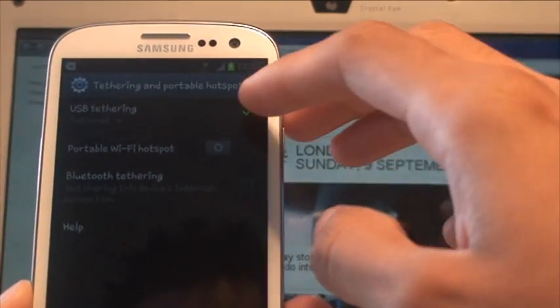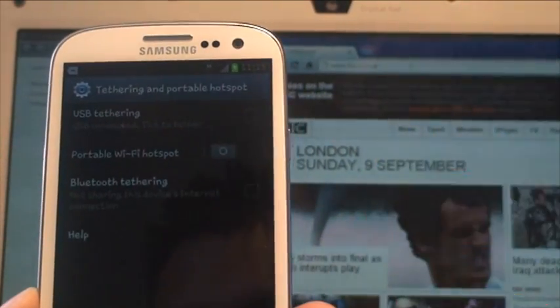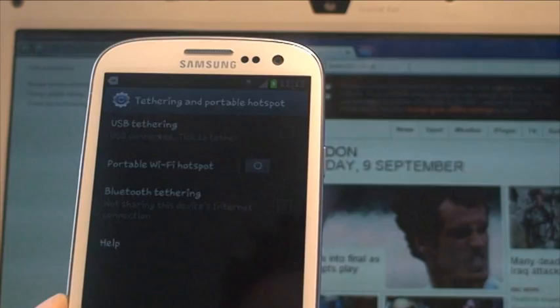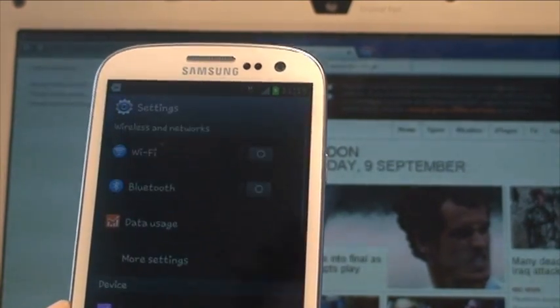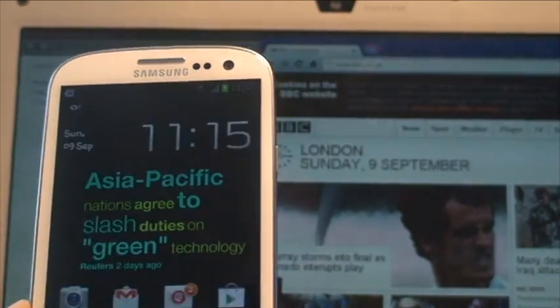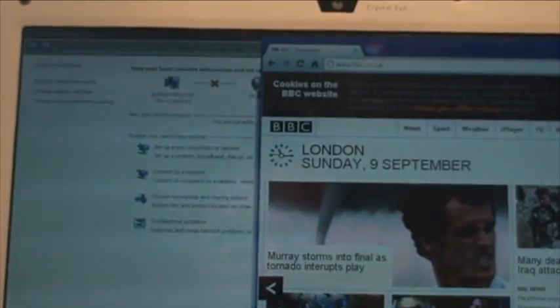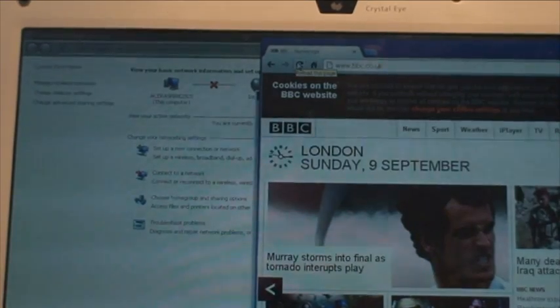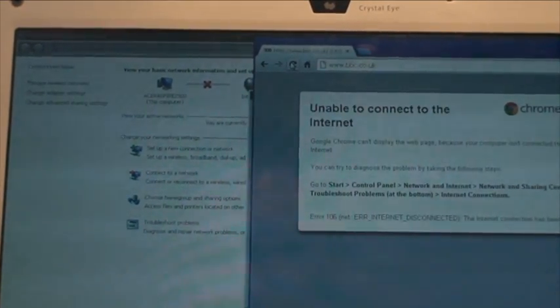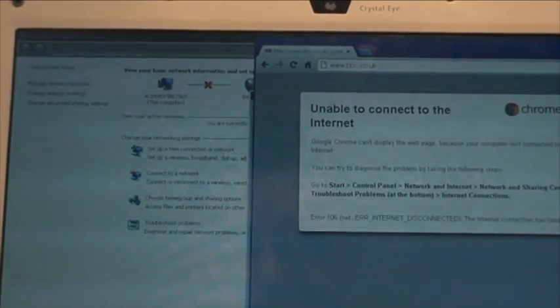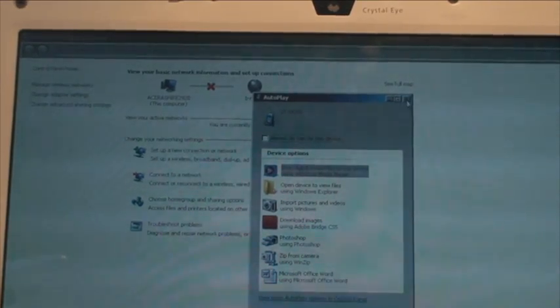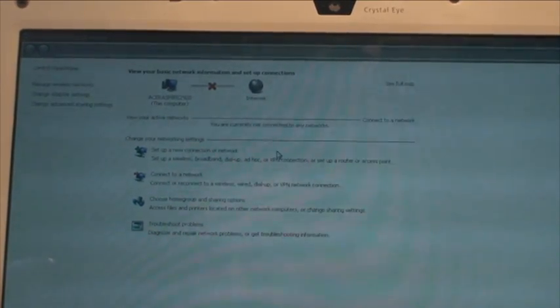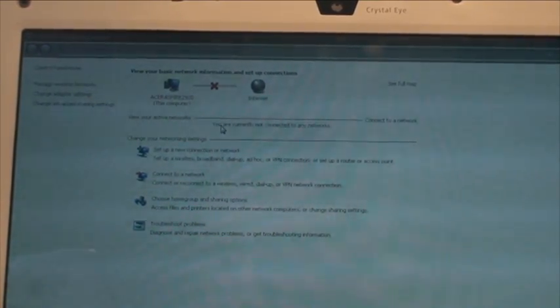Once you're done, just take the tick out of it. So it untethers itself, and then you're good to go. And if I go back again and I hit Refresh on this, it says unable to connect to the Internet because I've just untethered it. And same goes for the connection behind it. There's a red X there saying it's not connected anymore.